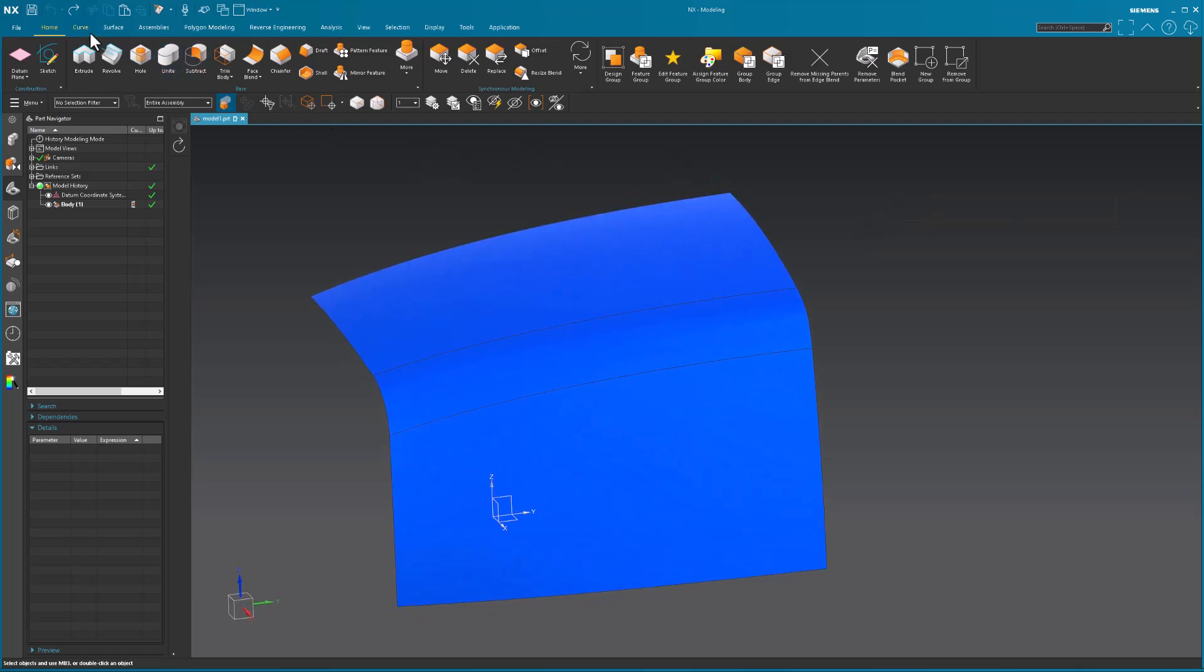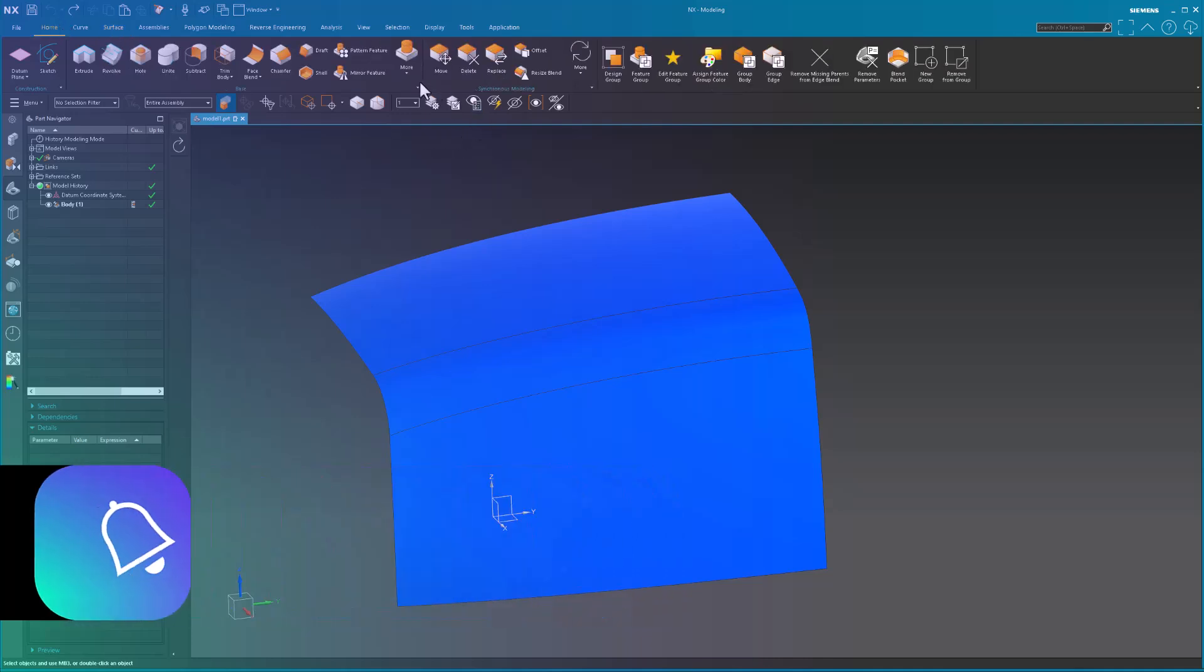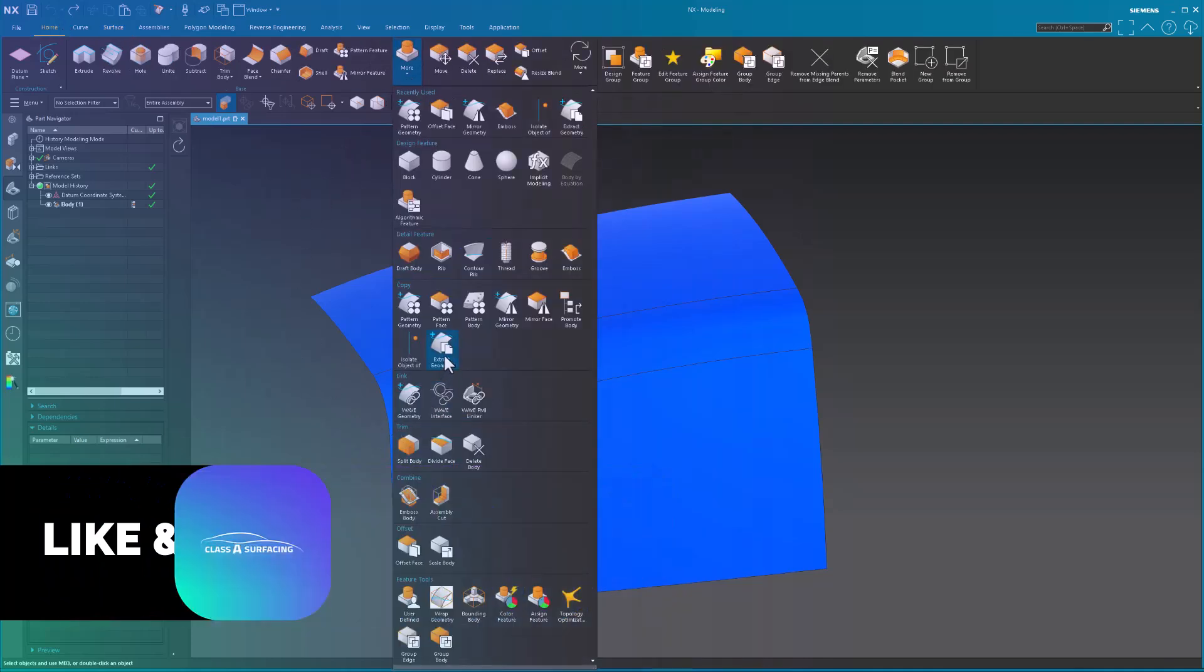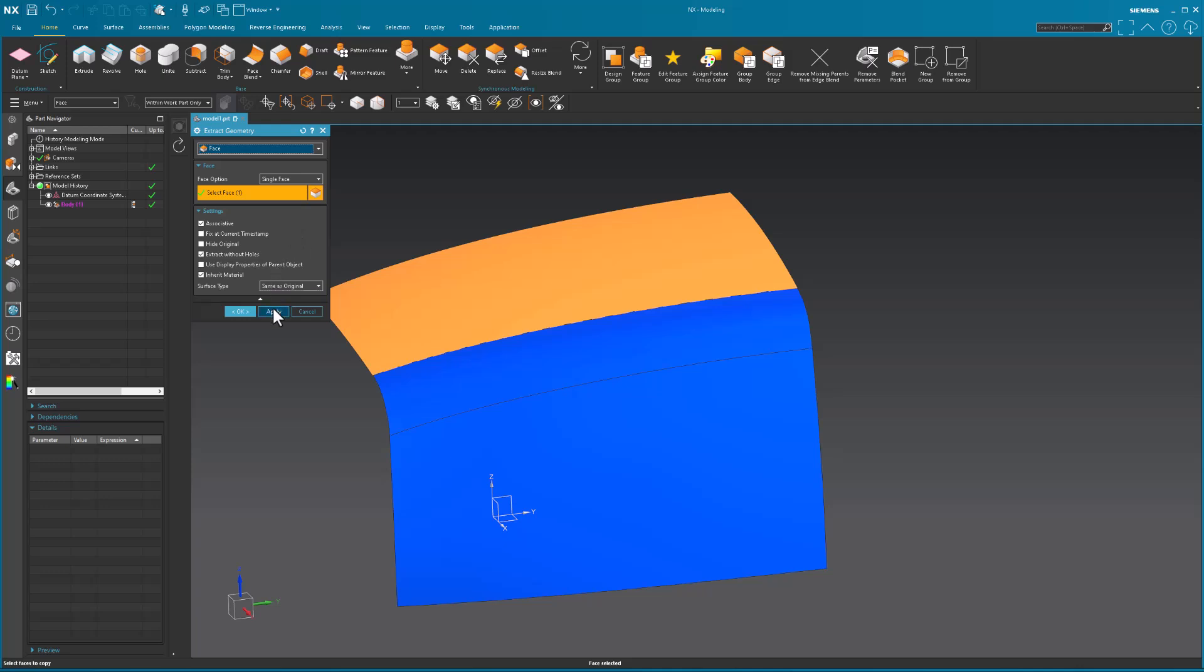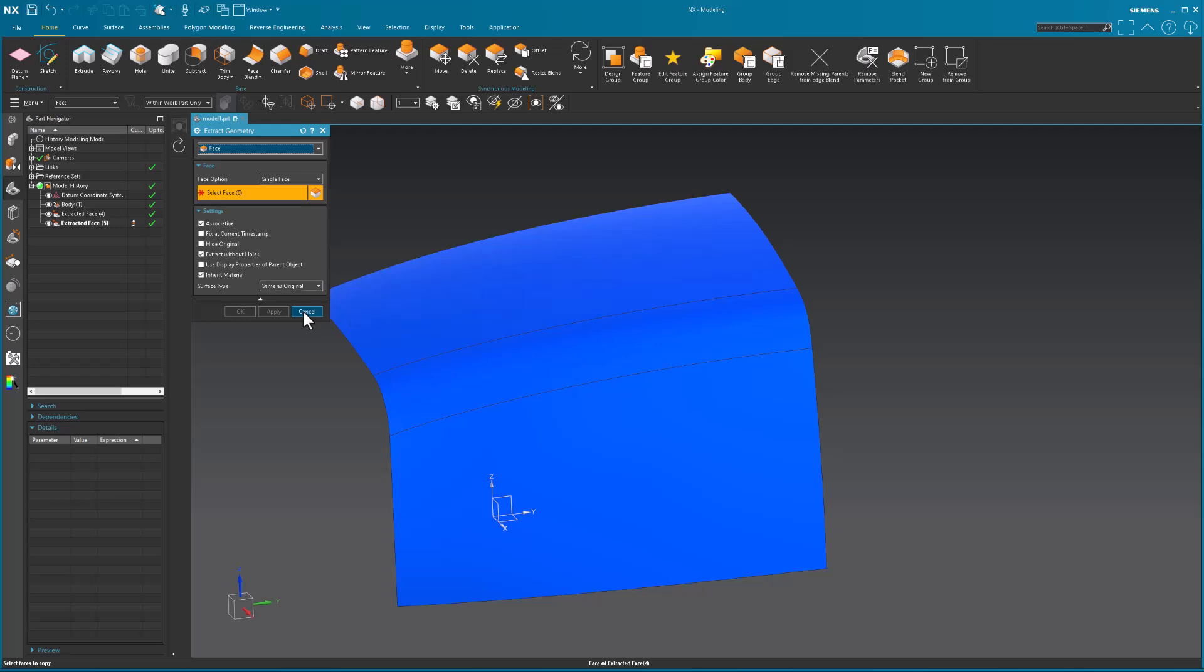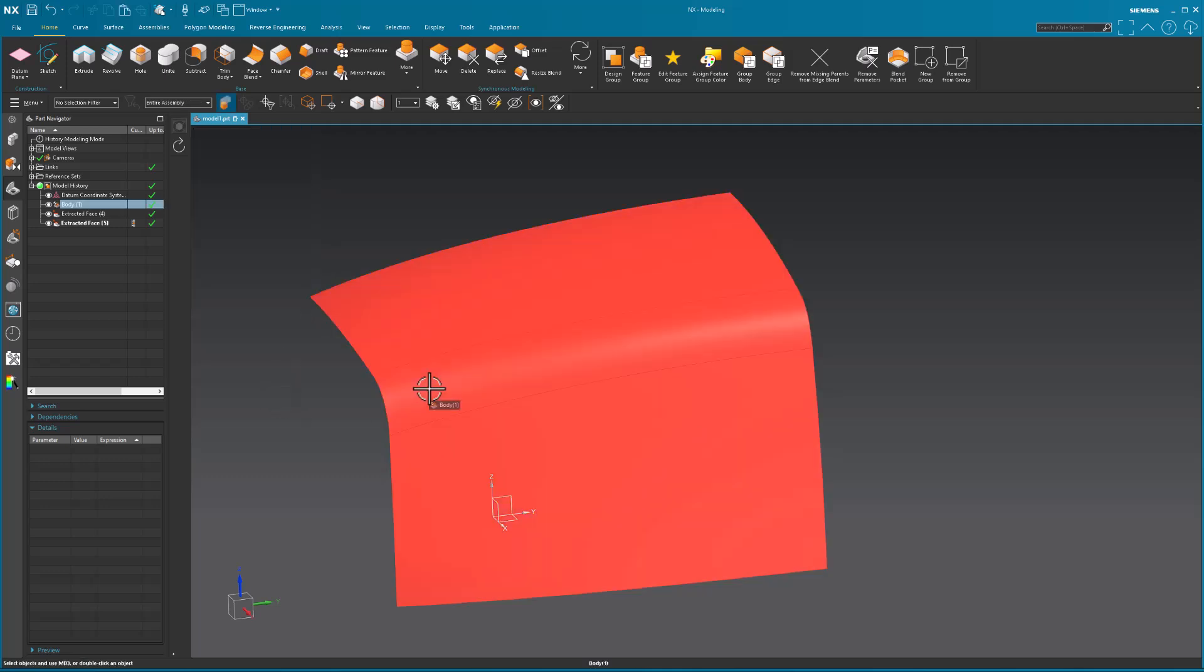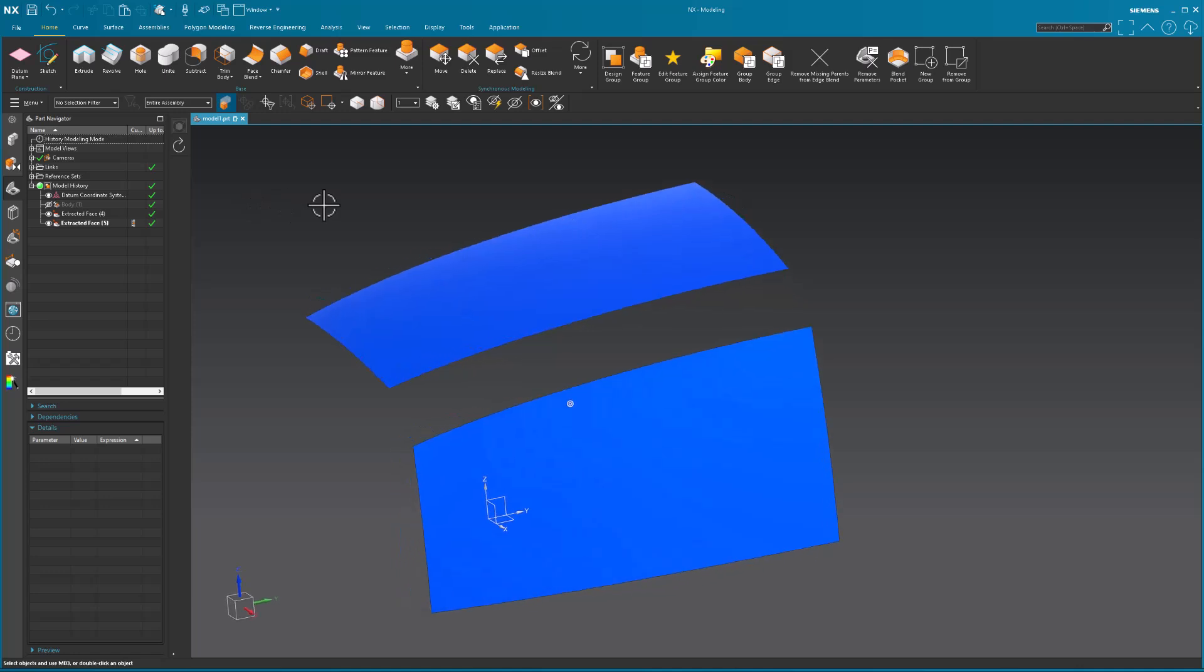The way I ended up doing it was I went in and extracted that face and that face. Now, obviously this isn't the project, I just mimicked something to mess with. Let me hide the initial body. So I have those two faces.